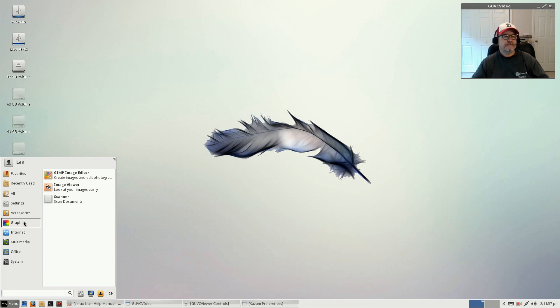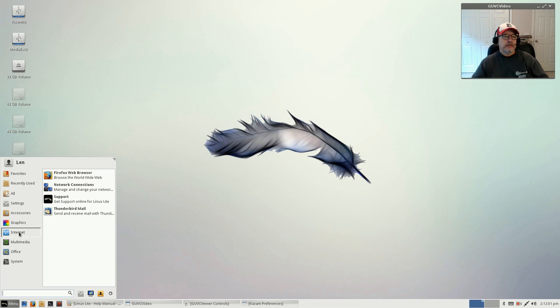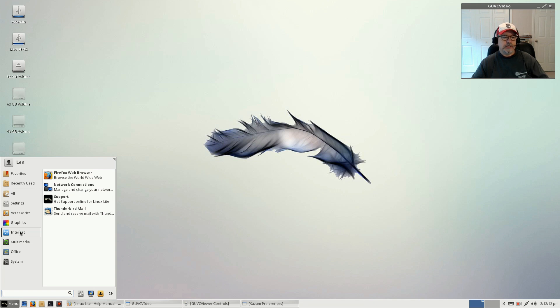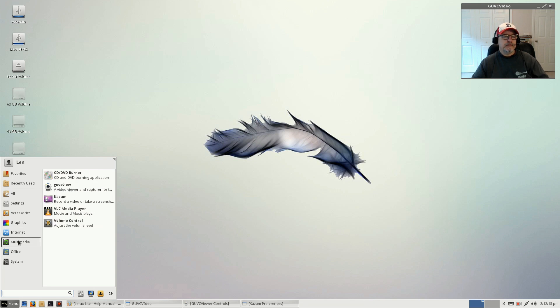For graphics there's an image viewer, GIMP, and a scanner. Firefox and Thunderbird mail. As you can see, it's not a very bloated distribution. There's basically what you need to get going, and then you can add to it as you see fit.